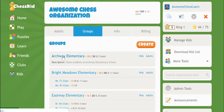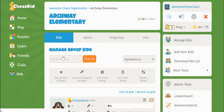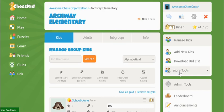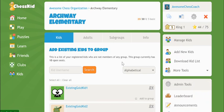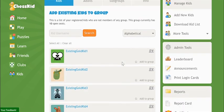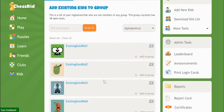First click into your group, then on the right side menu click the More Tools link. Add Existing Kids will move all of your existing Gold Membership Kids, the kids who appear on your My Kids page, into the group.